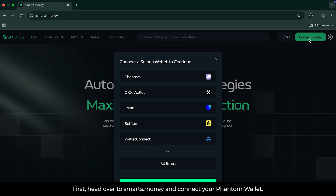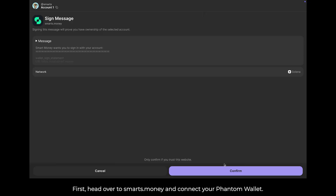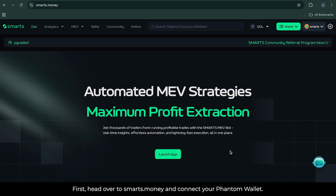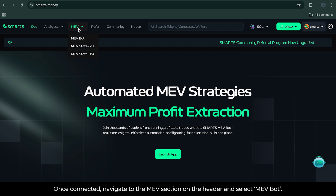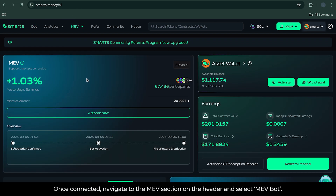First, head over to smarts.money and connect your FANA wallet. Once connected, navigate to the MEV section on the header and select MEV Bot.